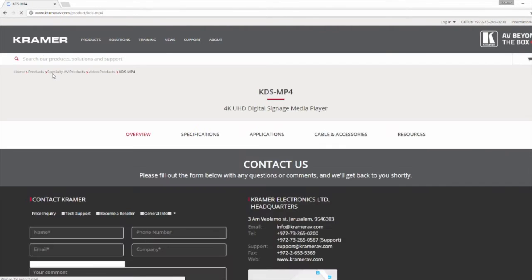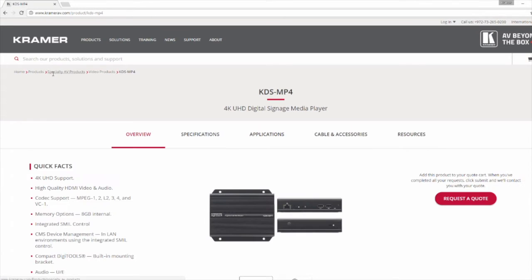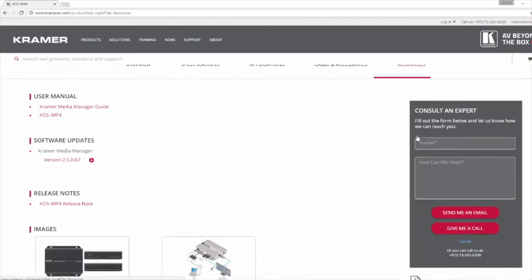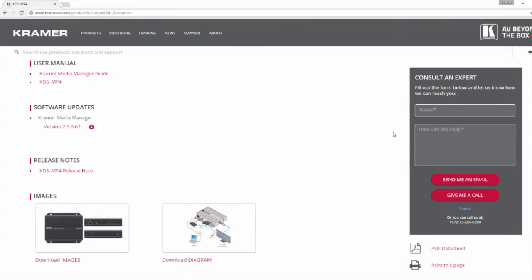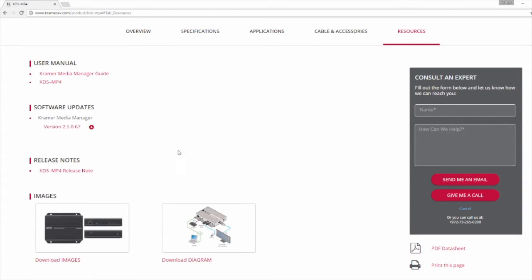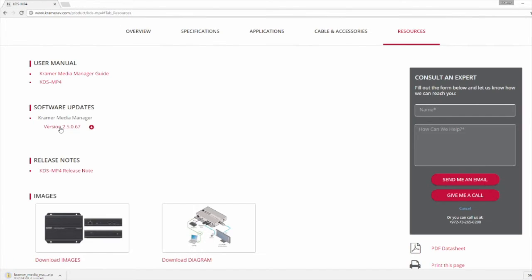Once you are on the product page, find where it says resources. Select that and then download Kramer Media Manager which you will find under Software Updates. Once you click on the arrow it will download a compressed folder. Extract the folder and launch the executable application.